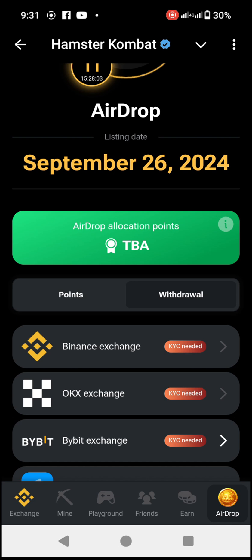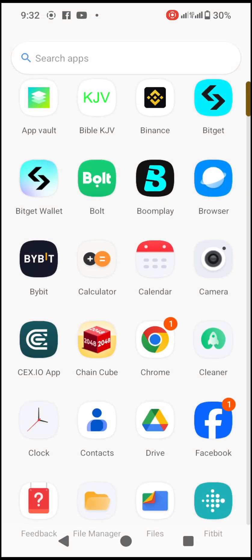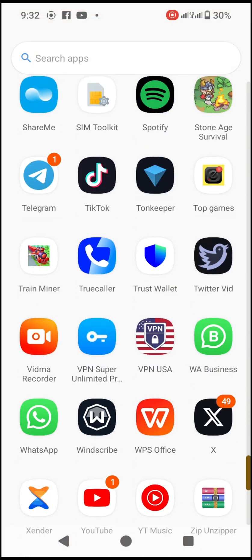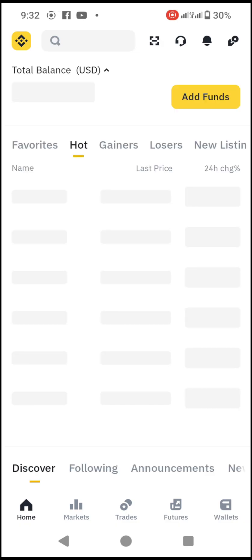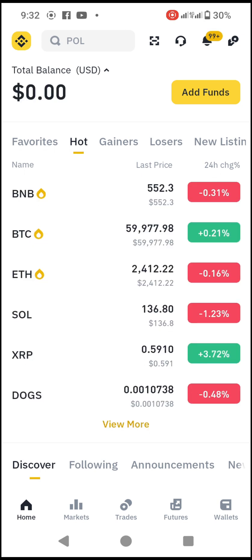This video is to show us how to connect our Binance account. I'll head over to Binance and open my Binance app. Once the app is opened, we need to locate Wallet, which is at the bottom left-hand corner. I'll just click on Wallet.